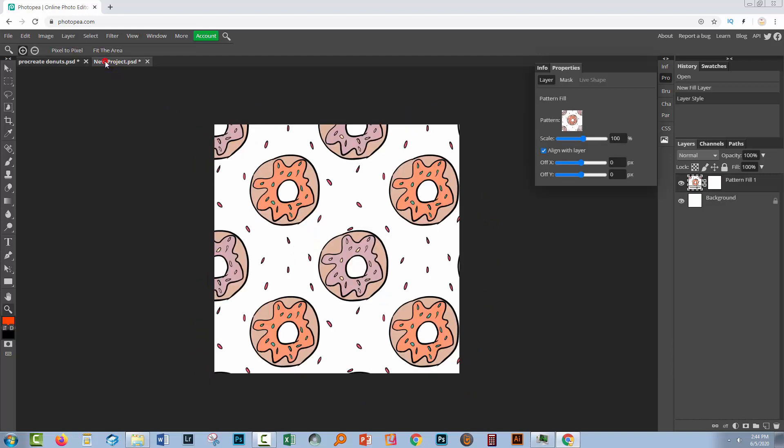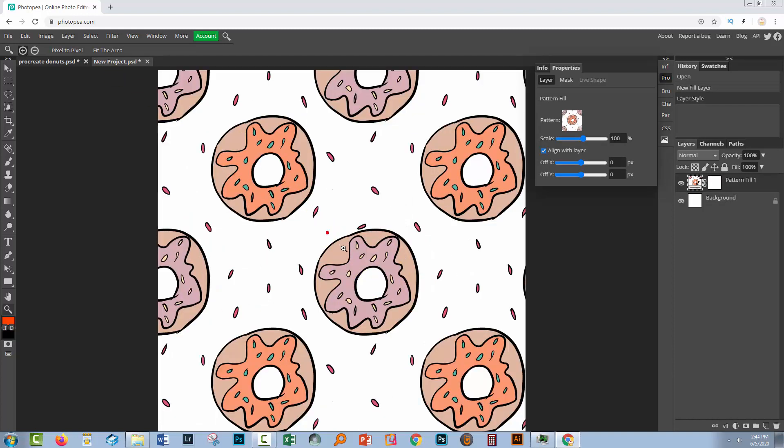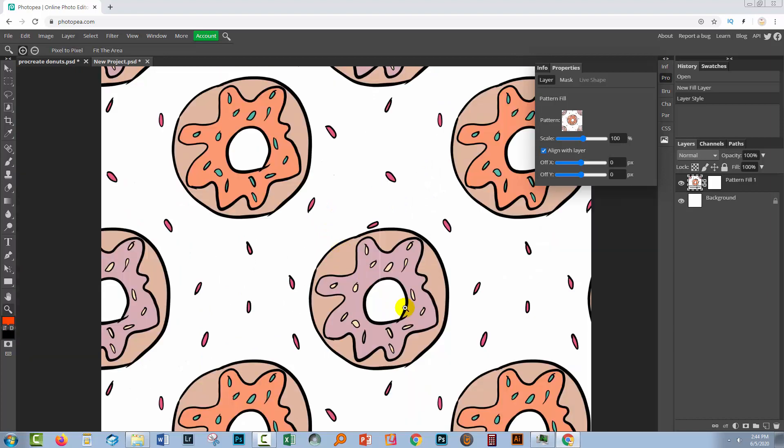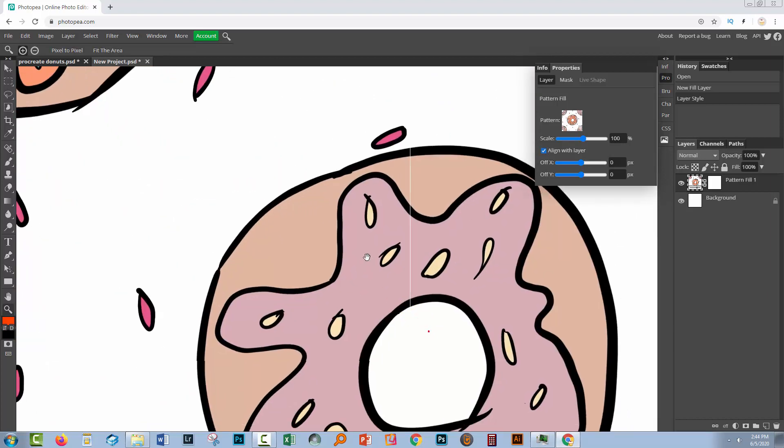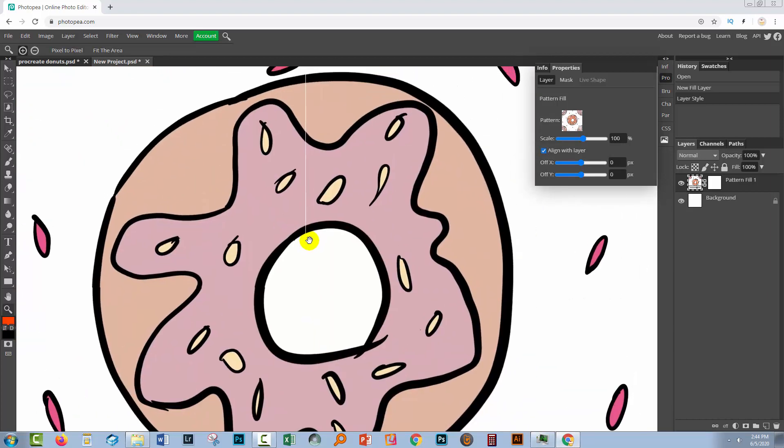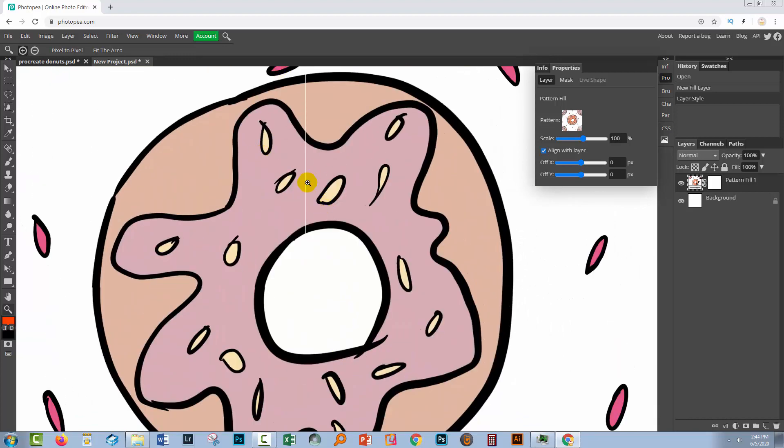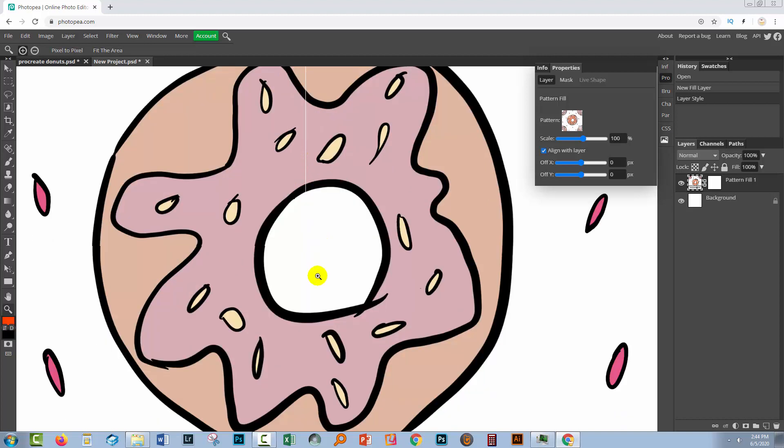So let's go back to this document and let's check our purple donut because we can be pretty sure that the orange one is okay if it came out okay from Procreate. And here's the purple donut and it's got a problem. You can see that there is a line through it.